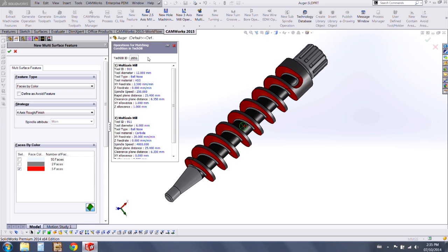These are just a sample of some of the many new features that will be available in CamWorks 2015. Please see the Hawkridge Systems website for more information on CamWorks 2015.